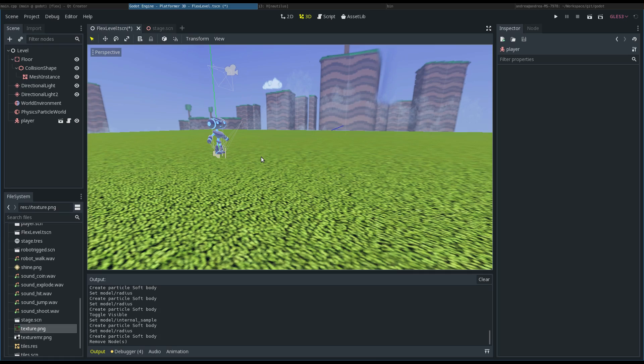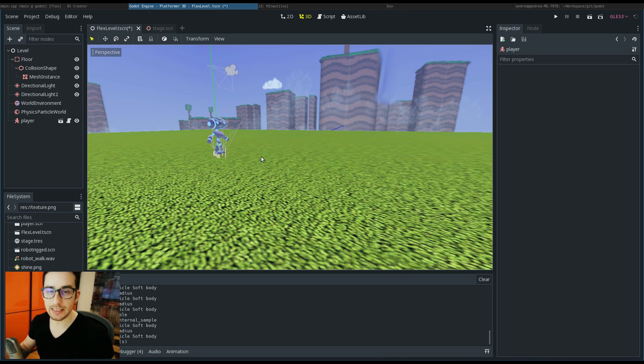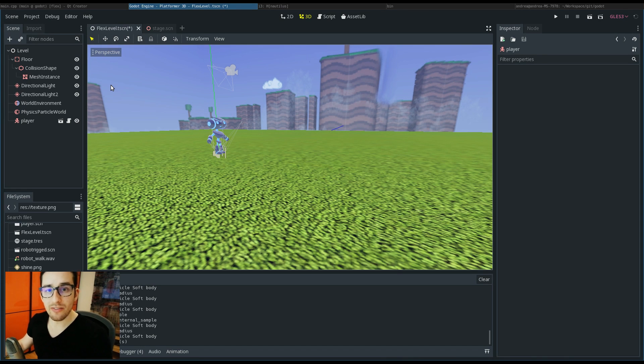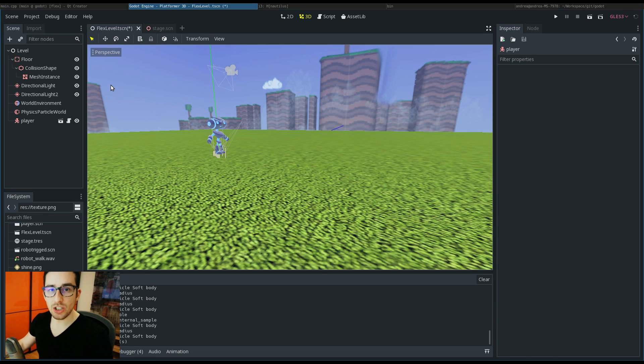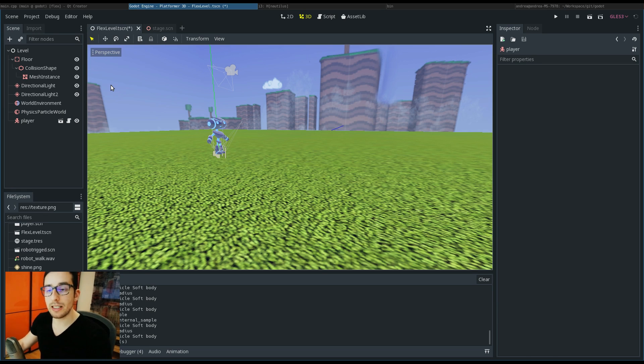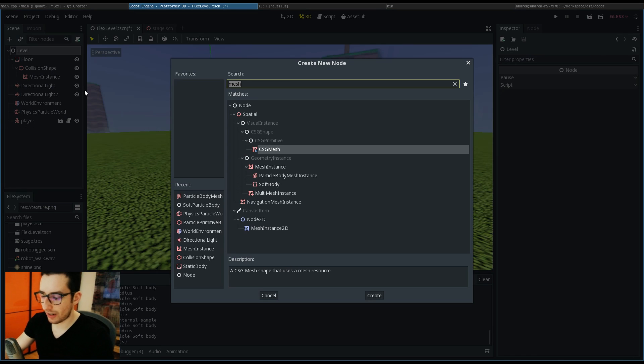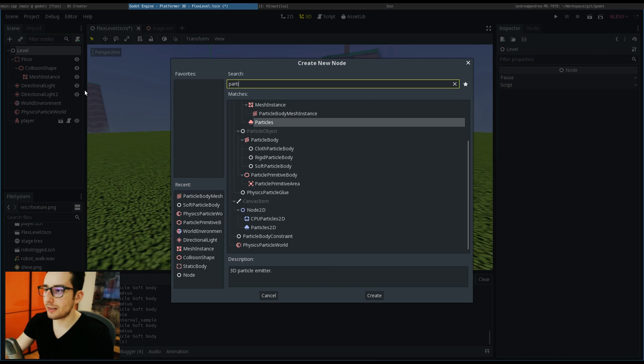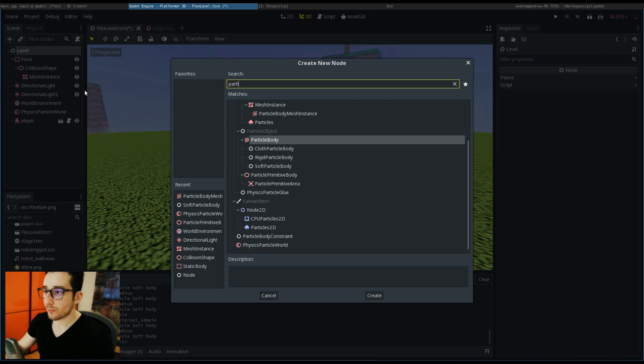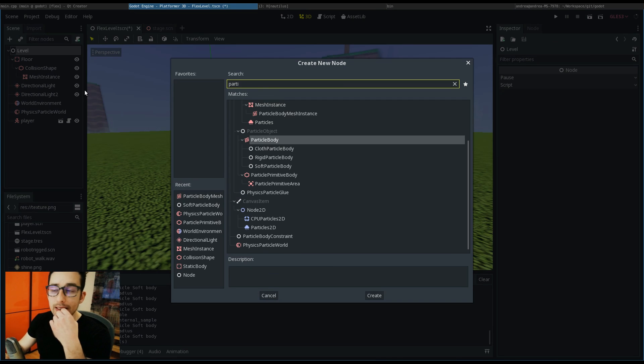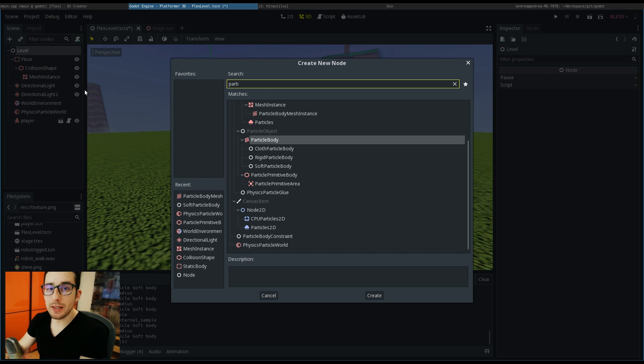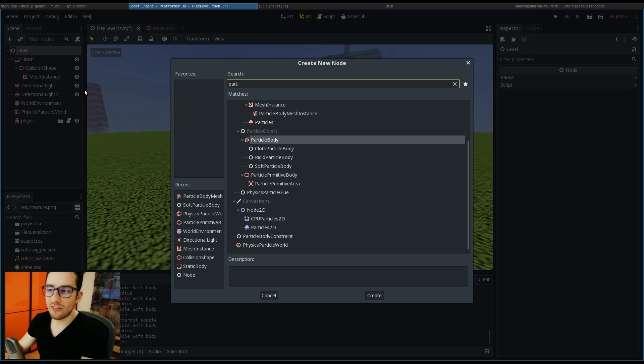Perfect! I have prepared a level to introduce you to Flex in Godot. When I implemented Flex initially, I tried to maintain the same concept that we already have in Godot of bodies, so you can find the particle body that basically represents the physics body in Flex.